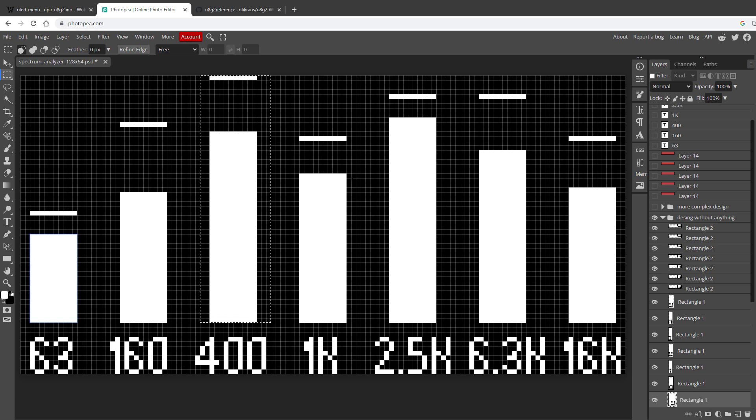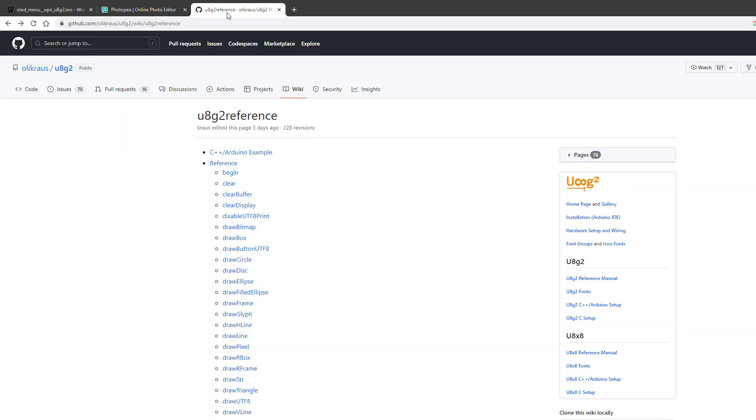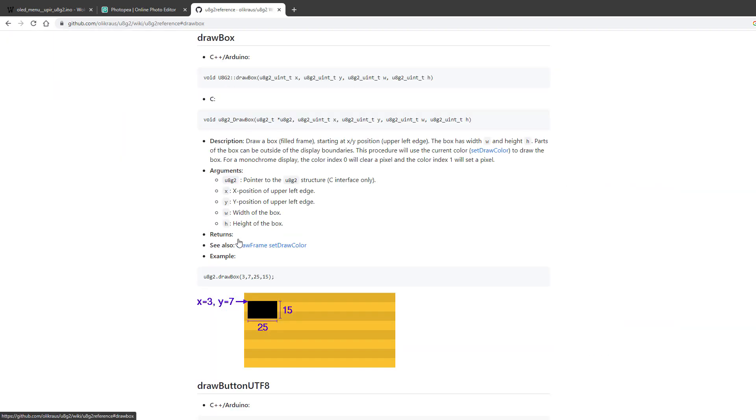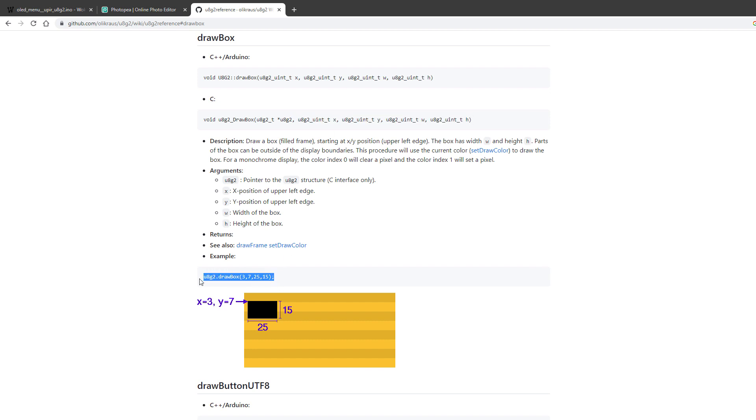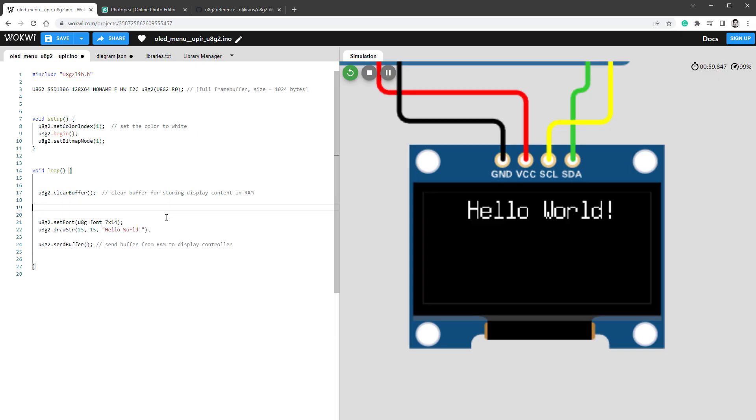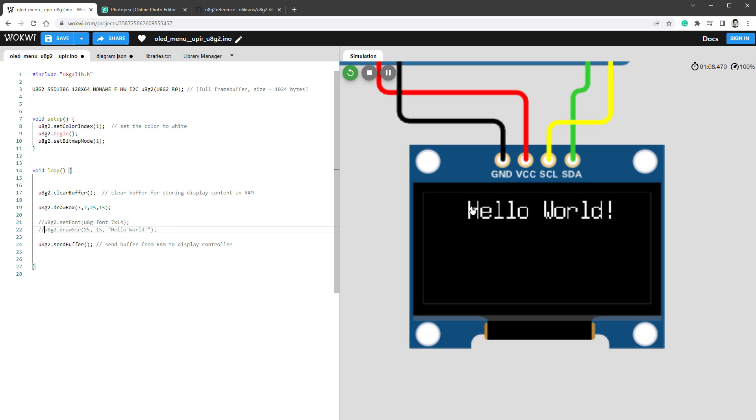Let's draw some rectangles in our sketch. If I open the U8G2 documentation, we will be using the drawbox function, and that one requires the x position, the y position, the width, and the height of the rectangle. Here is an example, which I will copy into our sketch. For now, I will comment out drawing the string.